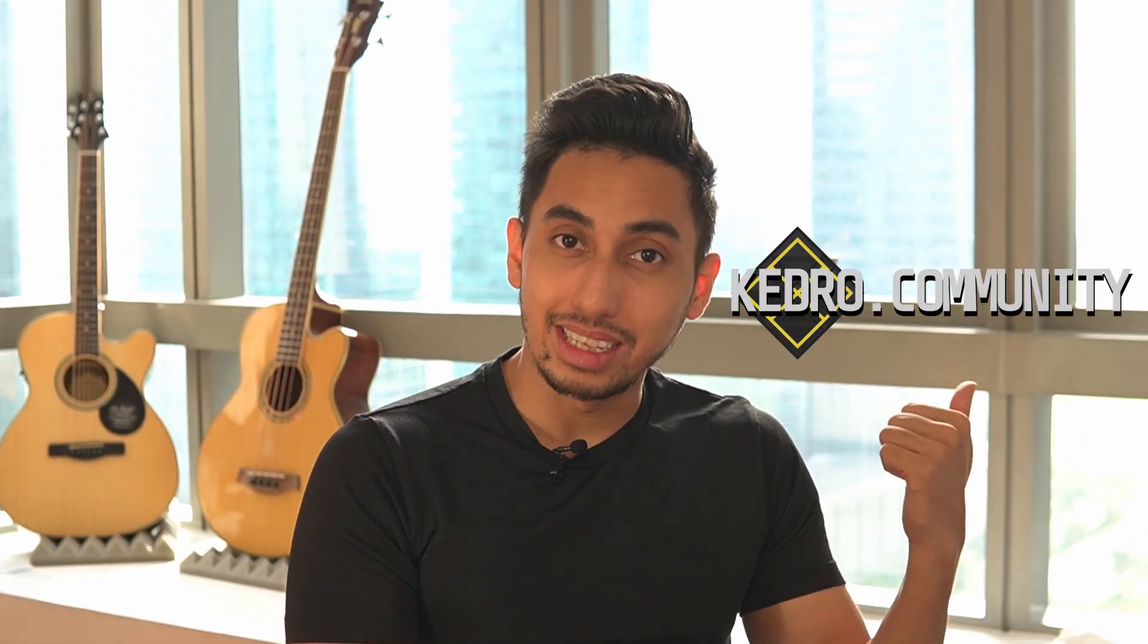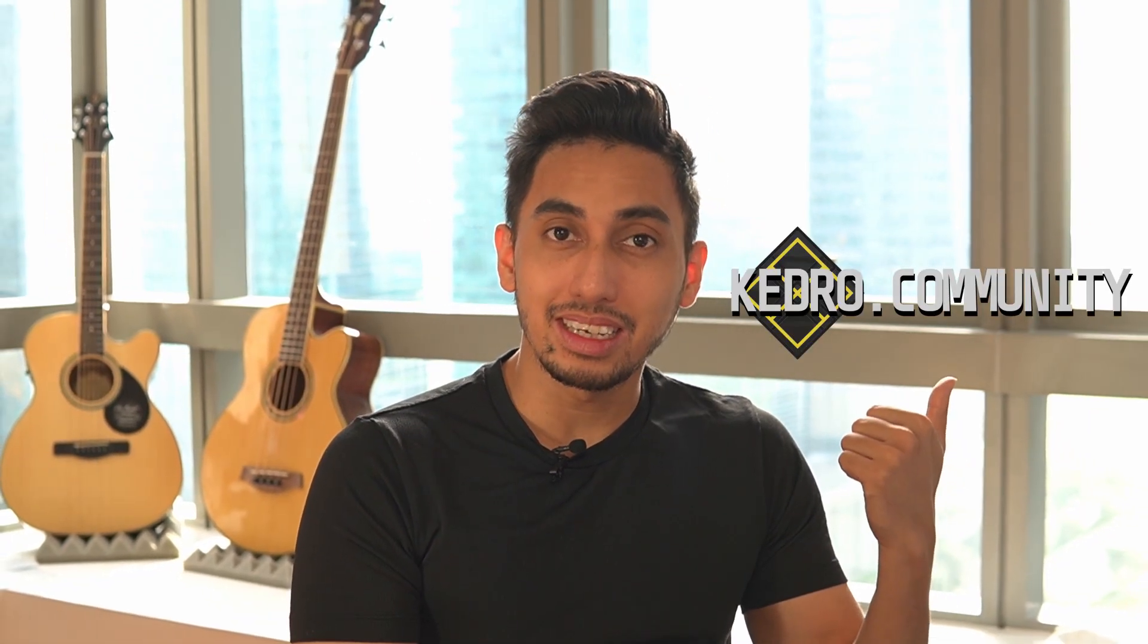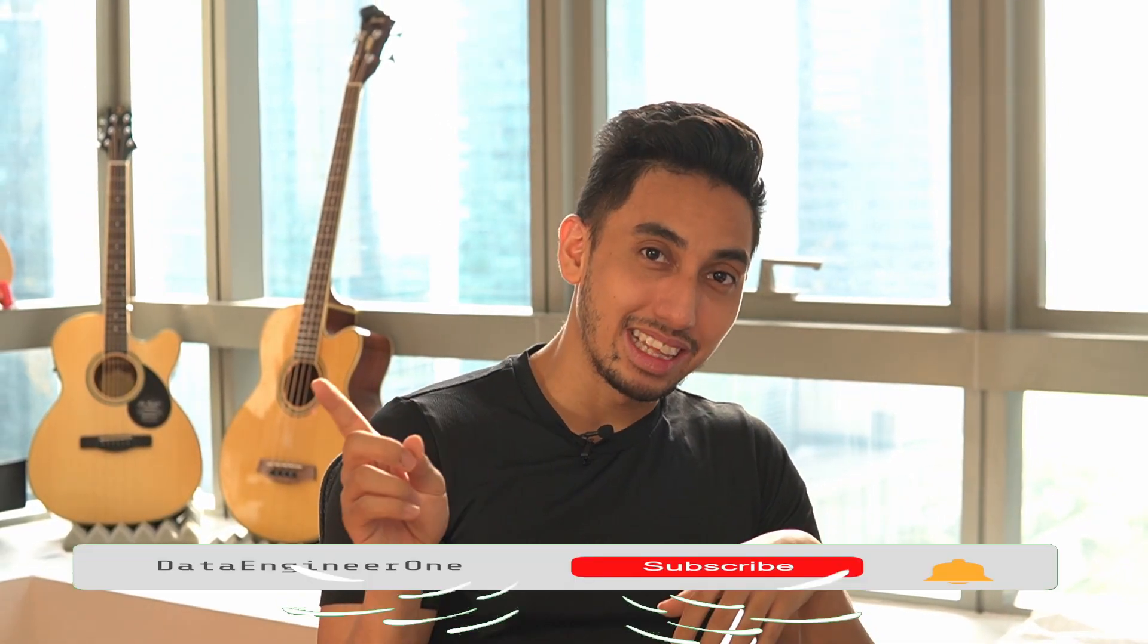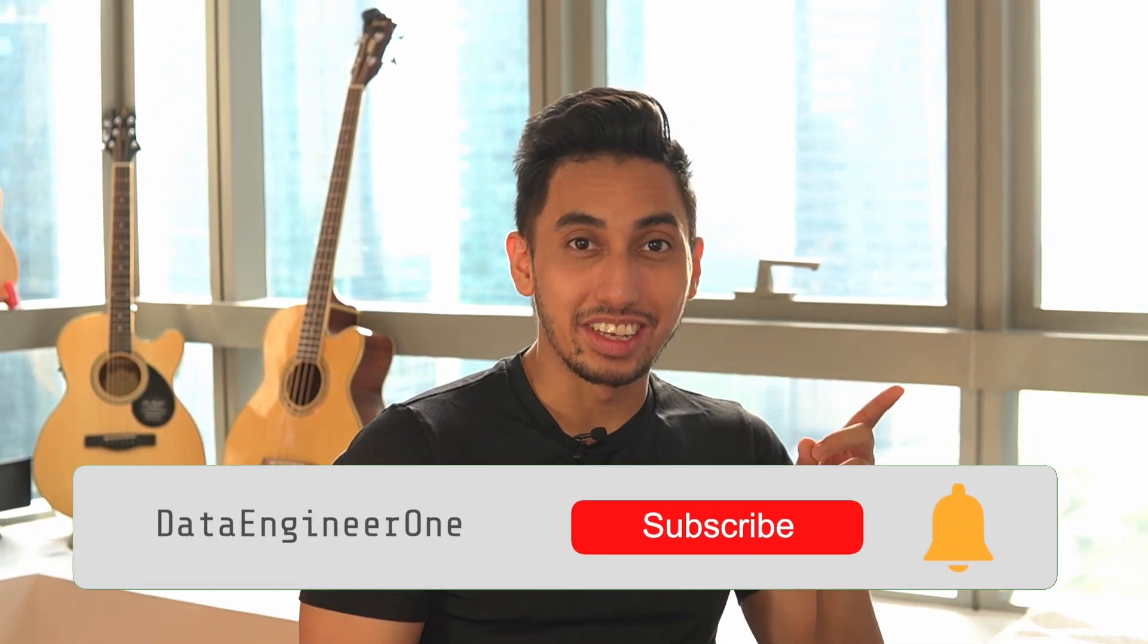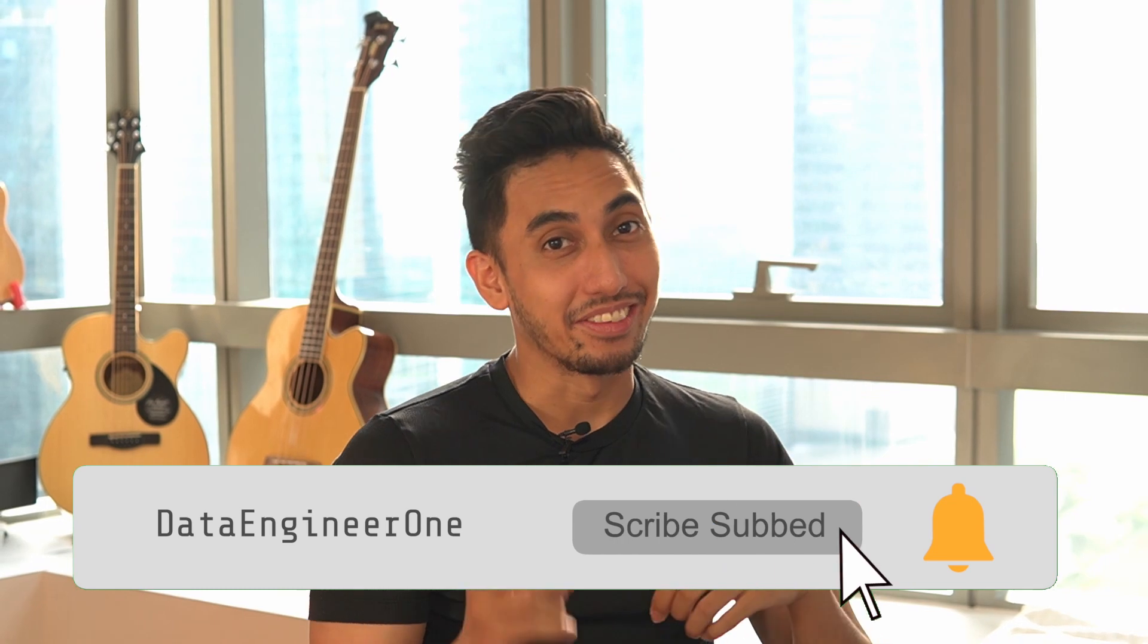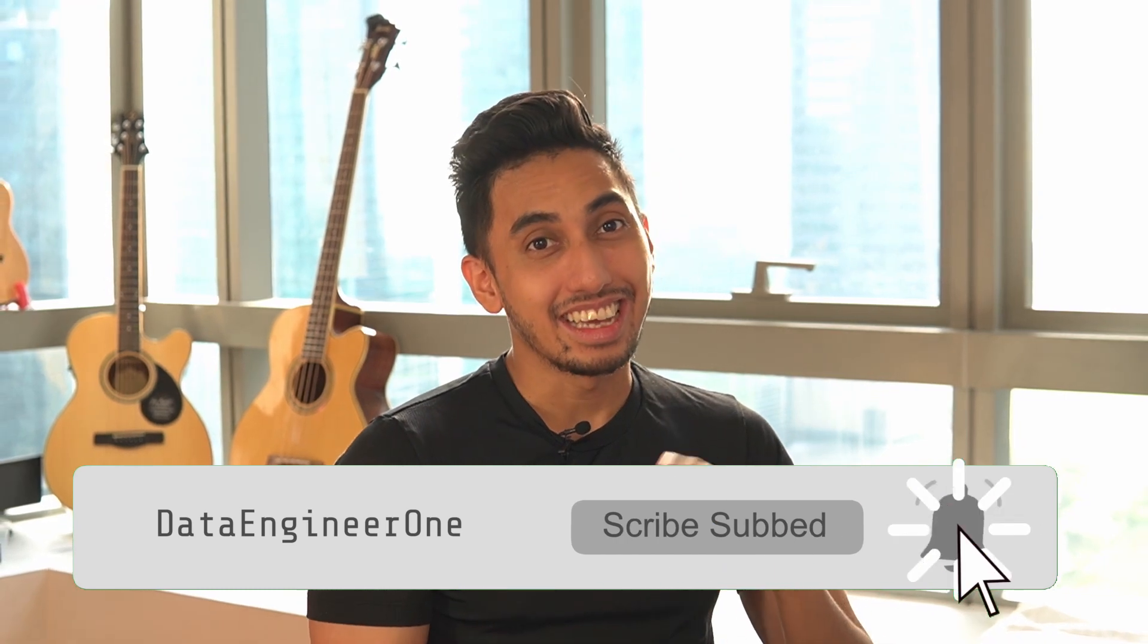So thank you for joining me today in this very quick video. I hope you guys learned something. If you guys have any questions, make sure to stop by the Kedro community or leave a comment below. And if you guys enjoy this content, make sure that you button that like, sub that scribe, and ring that ding if you want to know when we are pipelining. And I'll see you guys in the next one. Take care. Bye-bye.